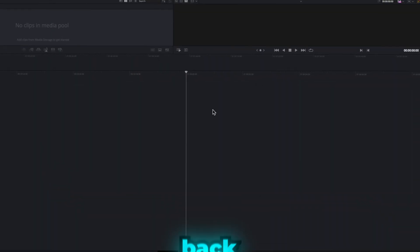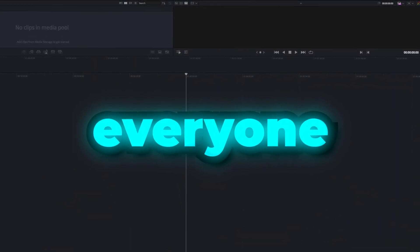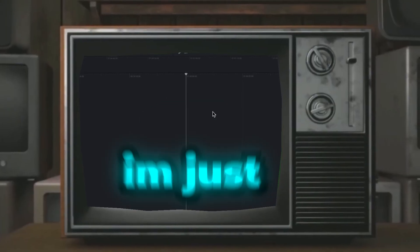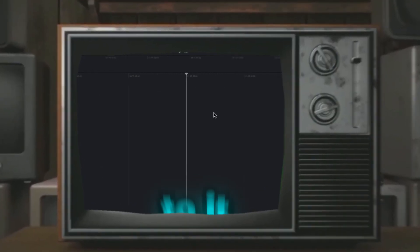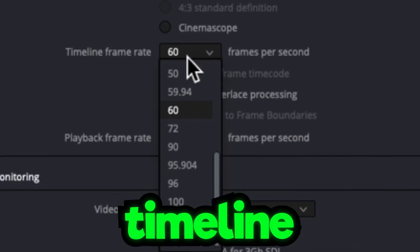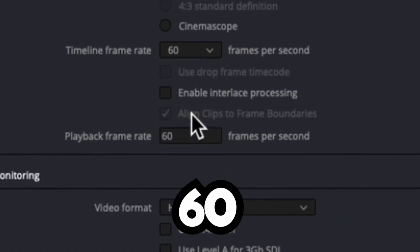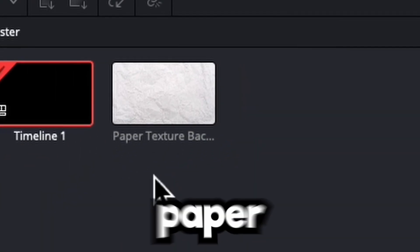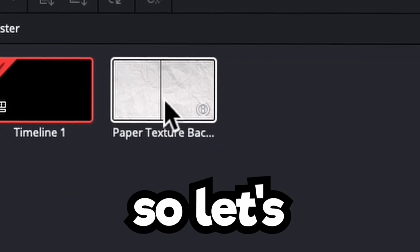Welcome back everyone, this was a highly requested video so I'm just gonna get straight to it. Go to the settings, go to timeline frame rate, and then click 60. So I have this paper background.